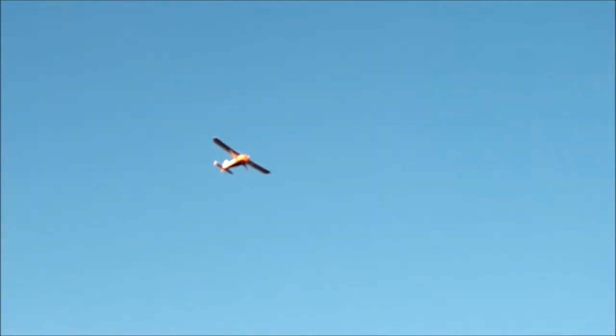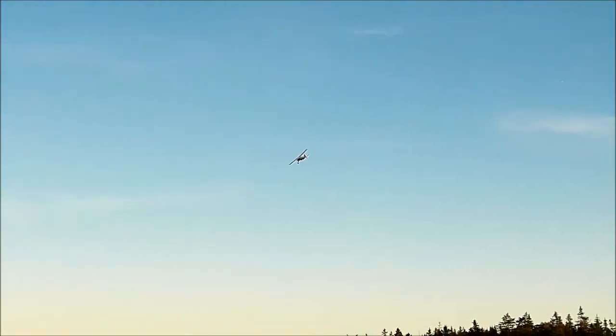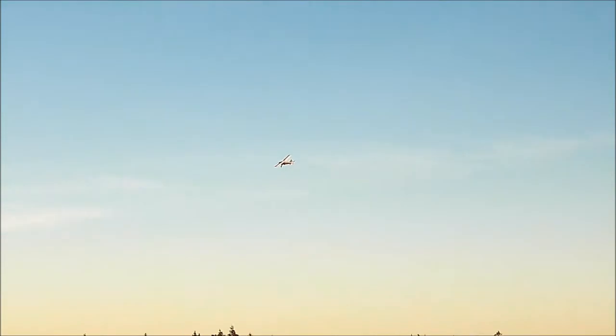They say it's a real nice flyer. Yep. It's a very nice flyer. It's a little bit sensitive on the aileron. You don't have to move much.